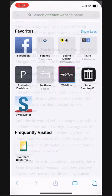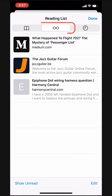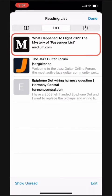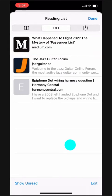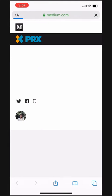To access pages we've saved in our reading list, we can tap the bookmark icon at the bottom of the screen. We make sure that we've got our reading list selected, indicated by the lit glasses icon at the top, and we see all the pages we've added to our reading list. All we need to do is tap, and we're back to our article.